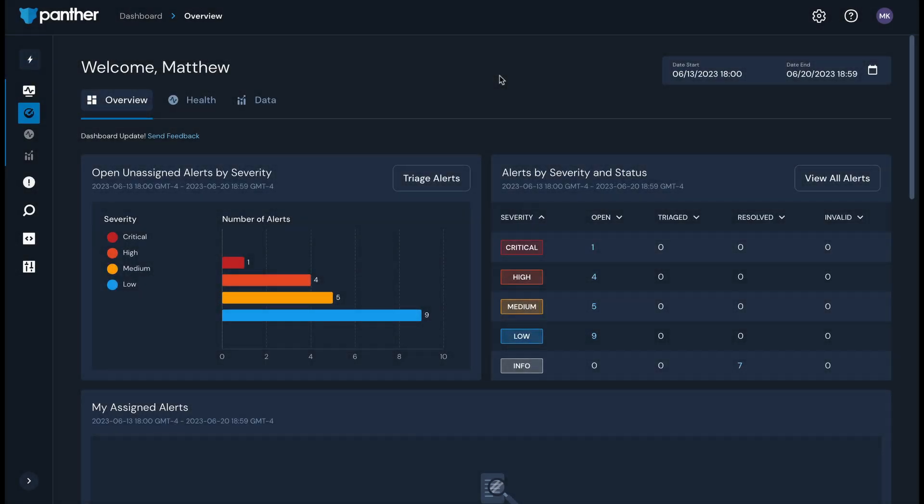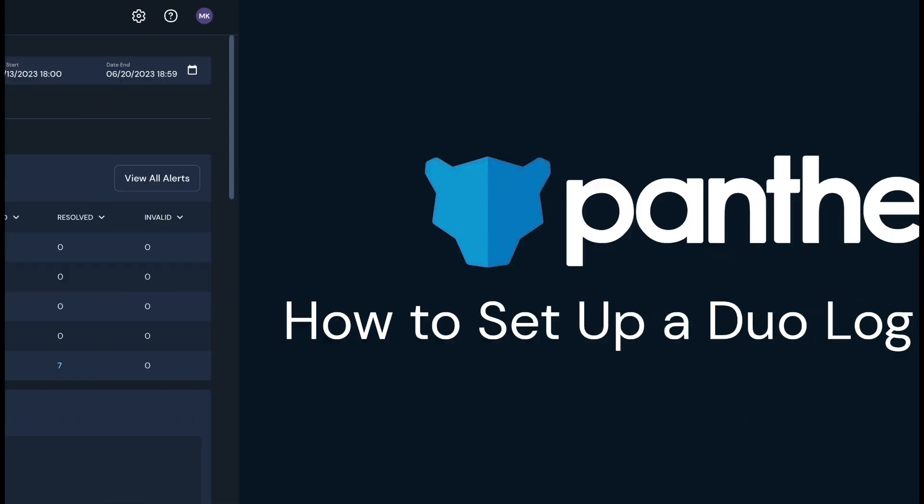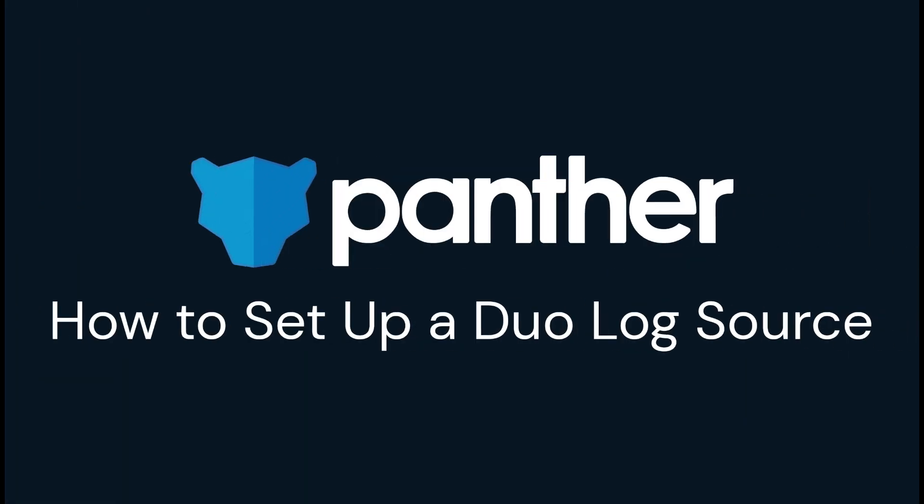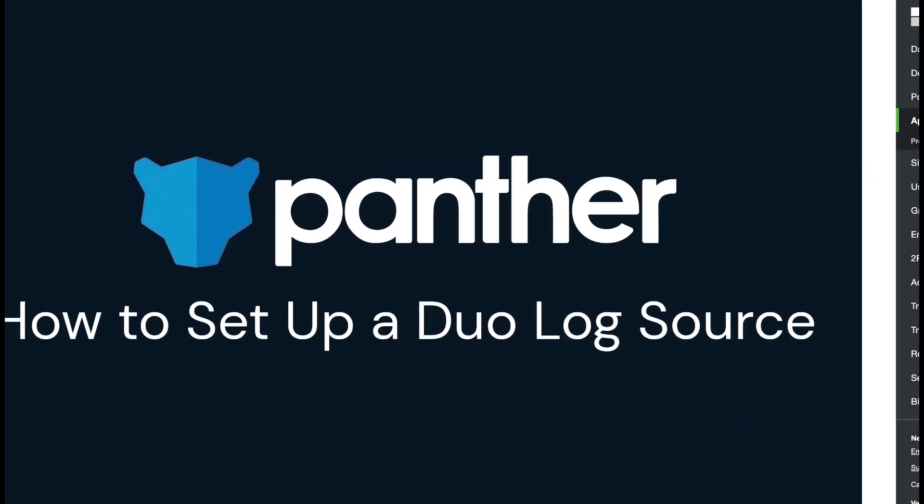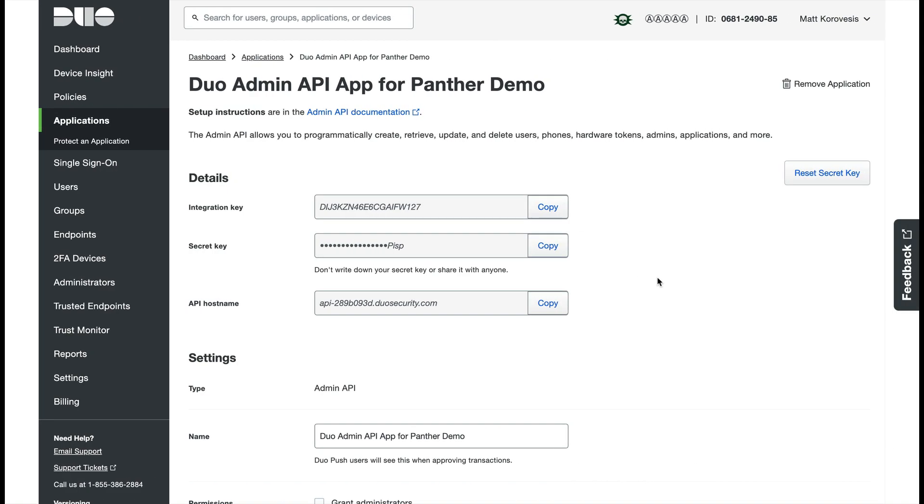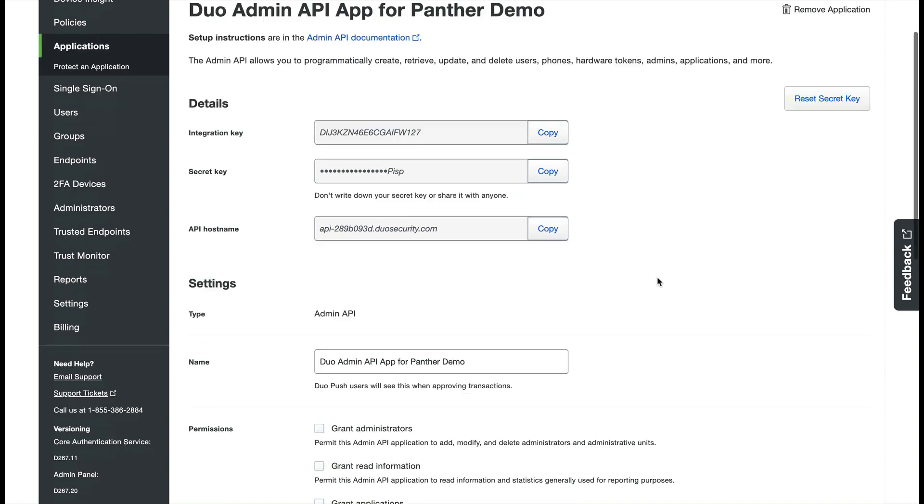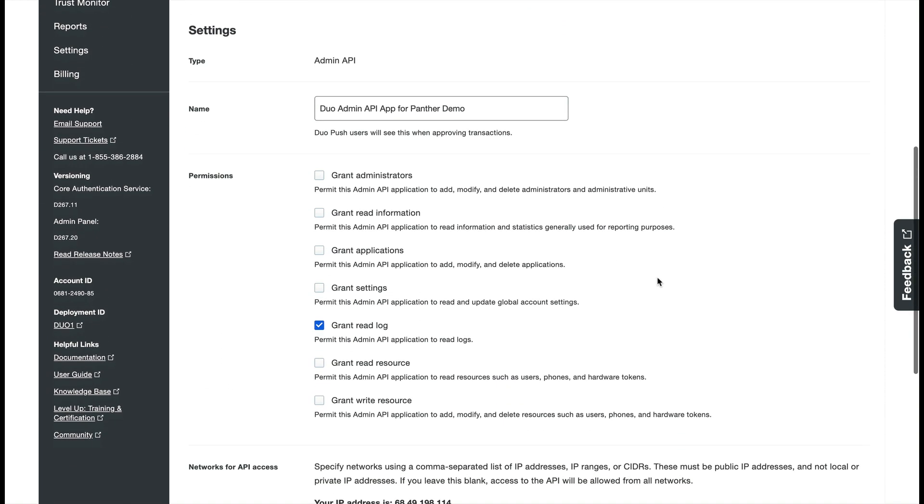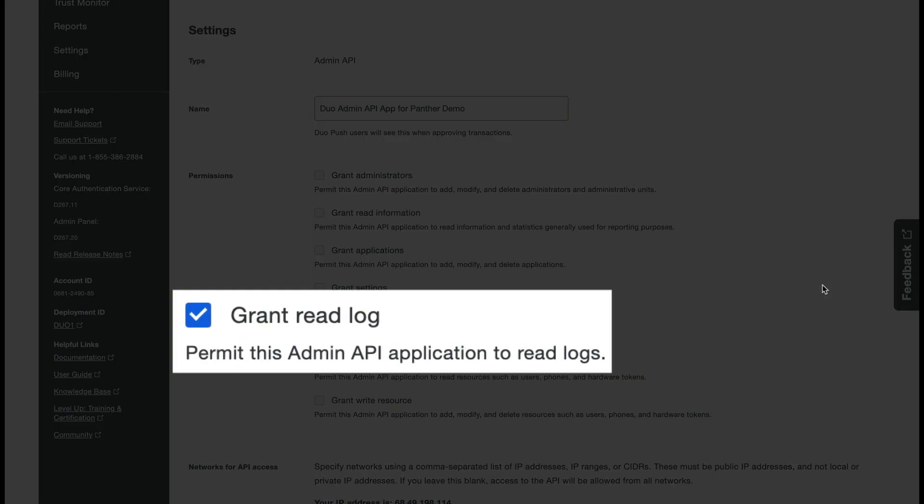Let's run through the log source setup process with a few examples. We'll start with setting up a Duo log source. To connect a Duo log source to Panther, you need to have a Duo admin API application set up already. The Duo documentation covers how to accomplish this. In this case, I've already set up the application in my Duo admin console. Make sure that you grant your Duo application the grant read log permission.